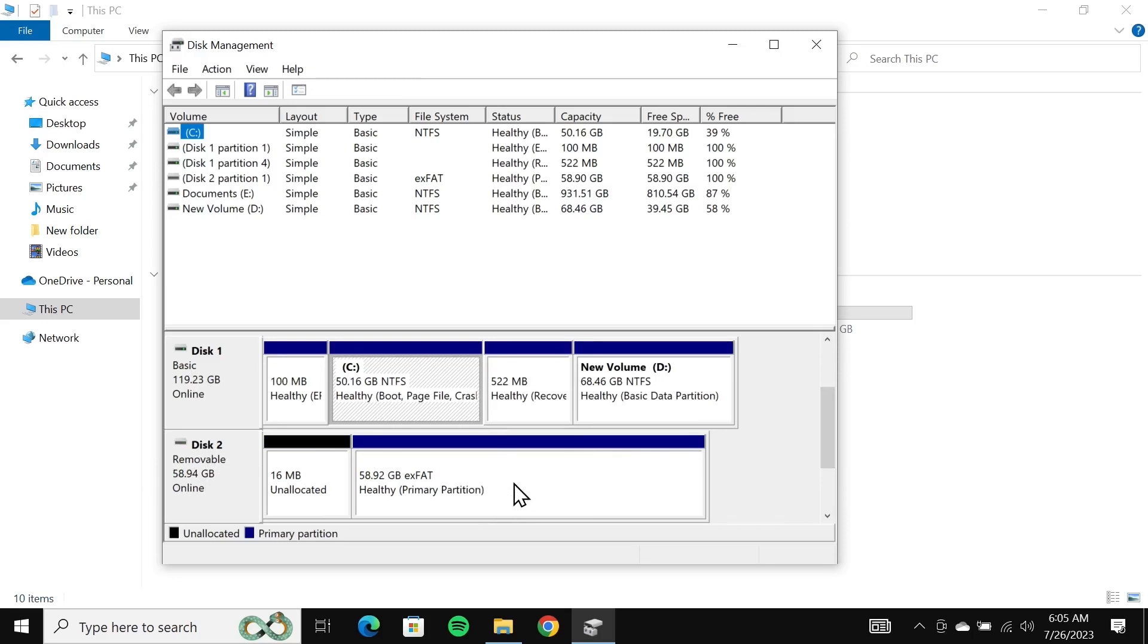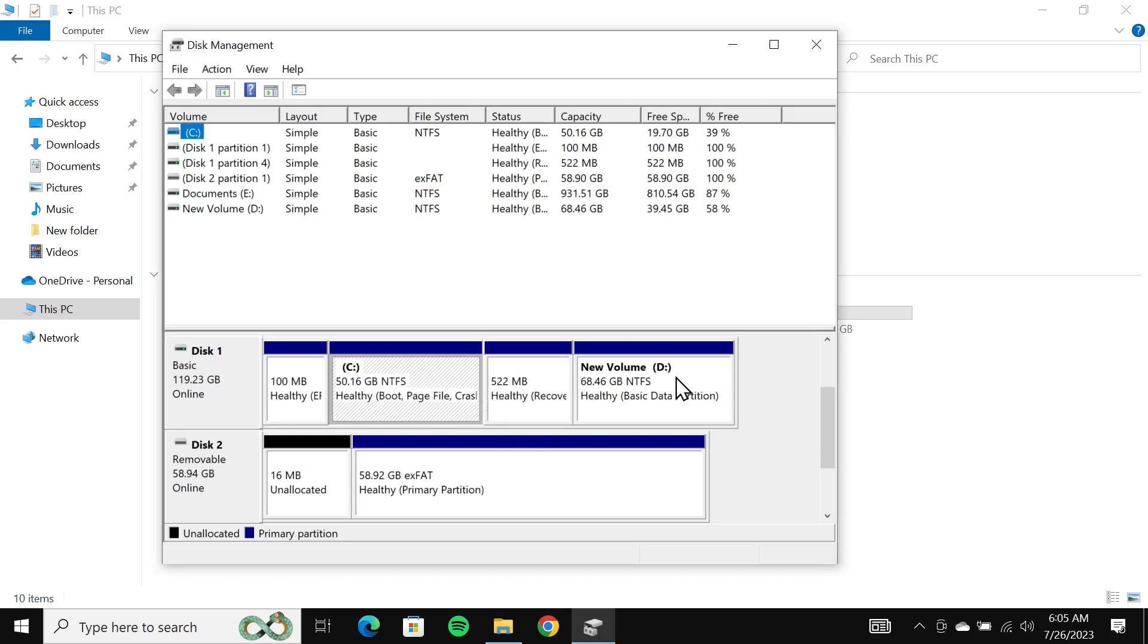It is not showing up in my computer because it does not have a drive letter. You can see this one has drive letter C, this one has drive letter D, but this one does not have any drive letter.